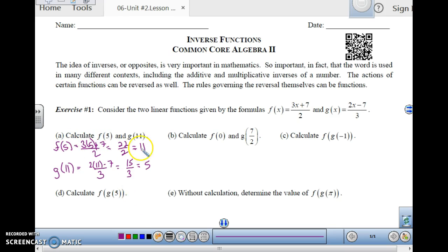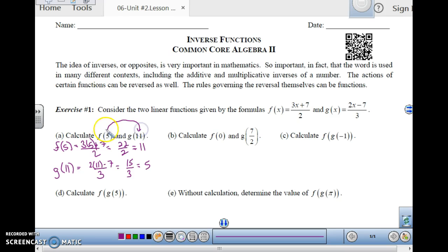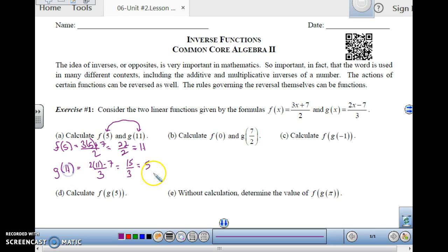Notice what we have here: f of 5 is equal to 11, and g of 11 is equal to 5. What do you notice? These two functions — this input gives you this output, which becomes an input here and comes back to the original output. So these are an interesting pattern.